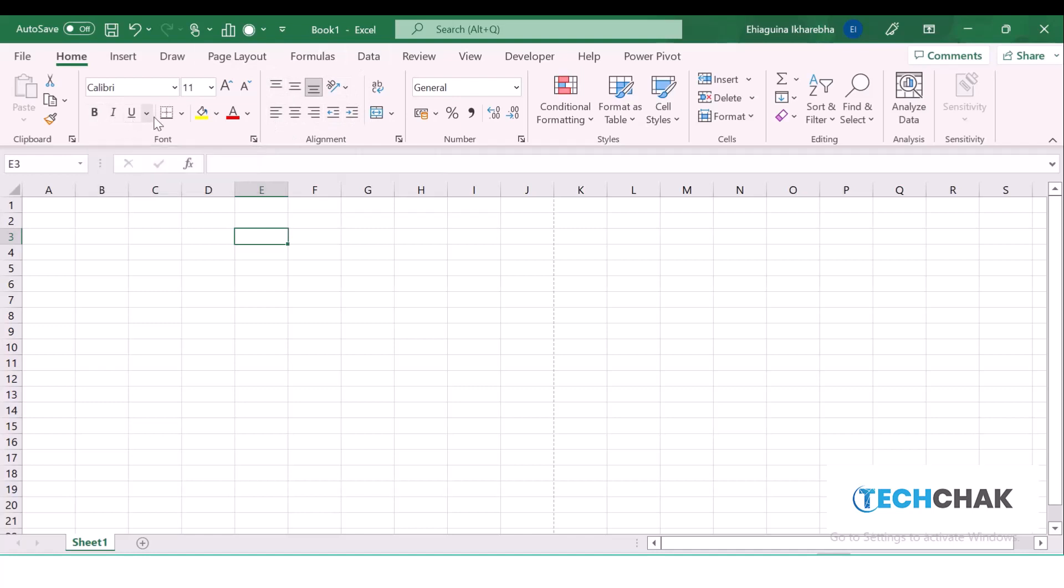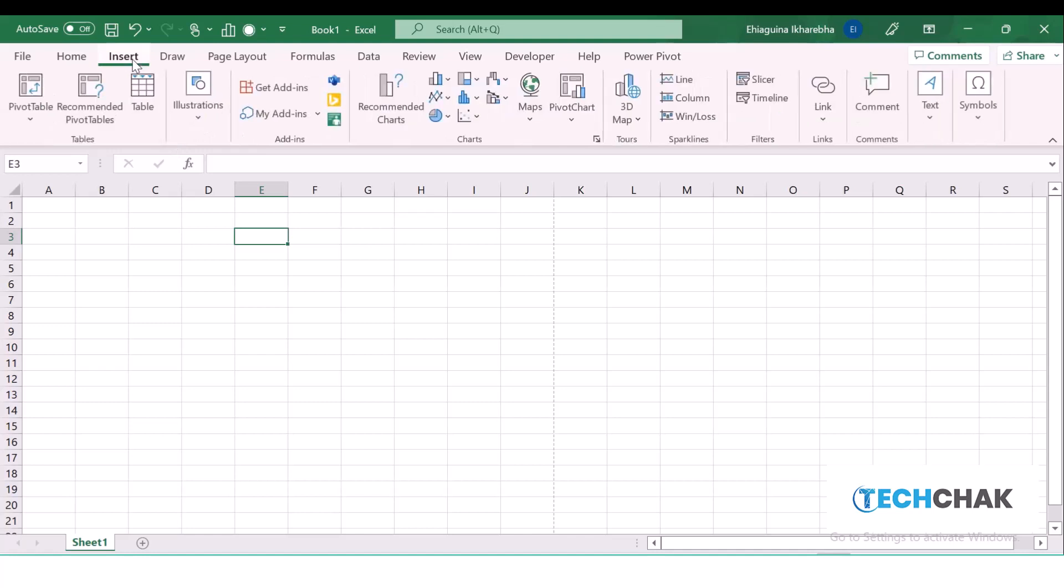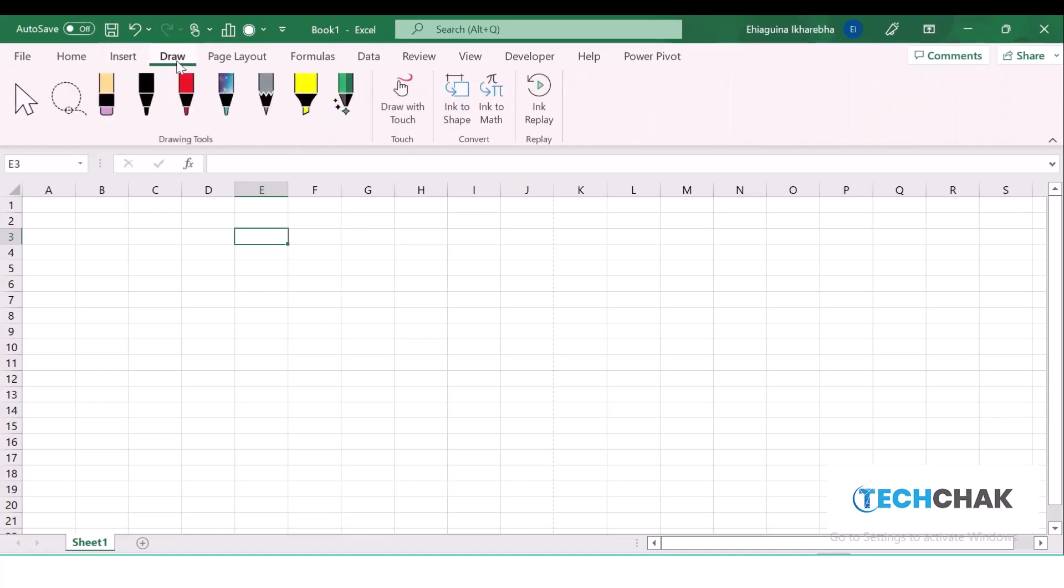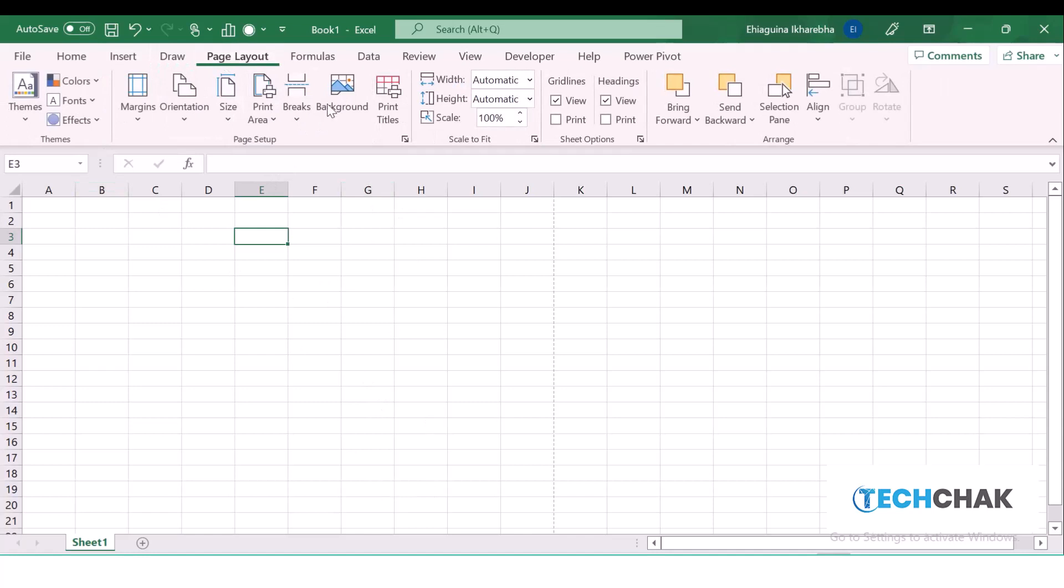Under the Insert tab, this talks about anything you want to bring into Excel. If you want to create a new chart, a pivot table, you can find it under the Insert tab. We have the Draw tab where we can draw anything we want to draw in Microsoft Excel. The Page Layout shows us how we can manipulate the sheet and our printing.